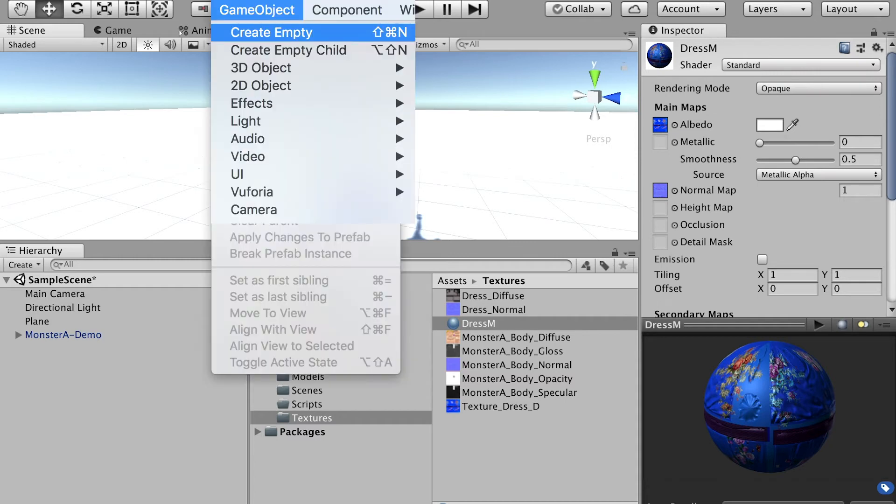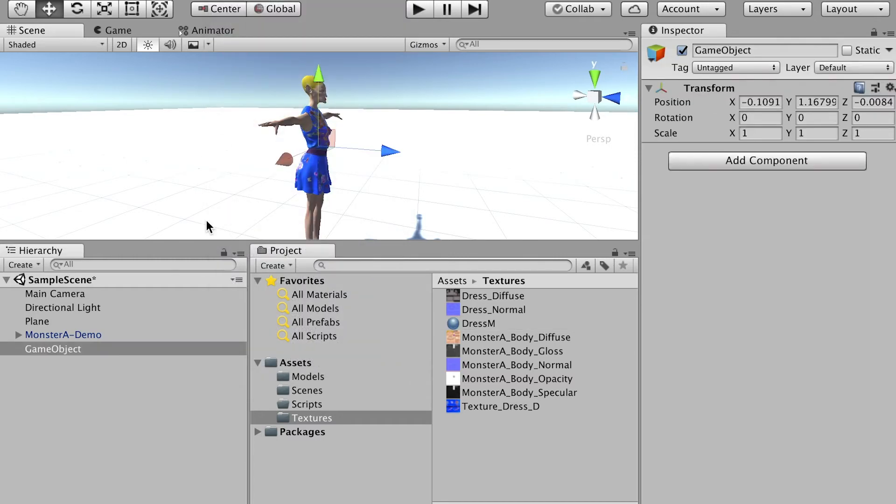So now let's start to build the character control. So go to the game object and create empty. For this empty object, we'll use it as a folder to hold all the objects, the character model, and the script we're going to use.